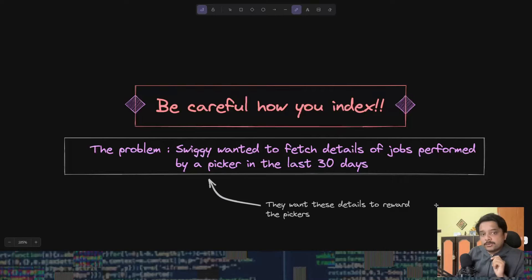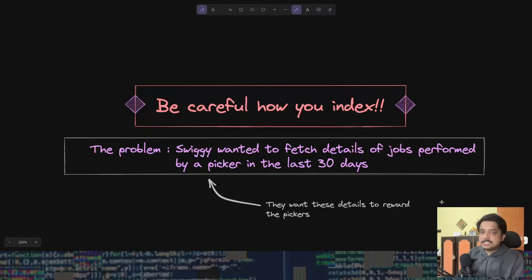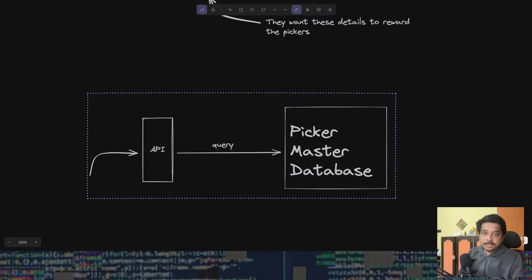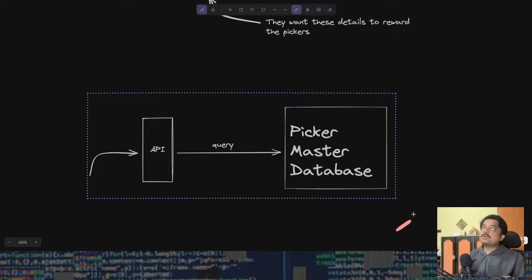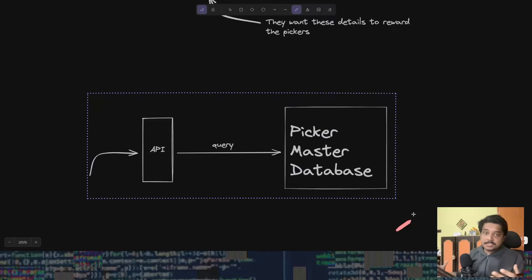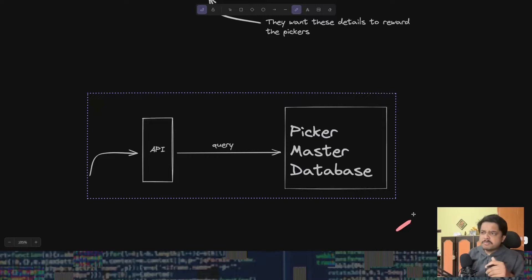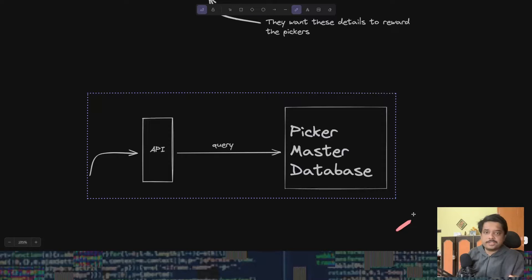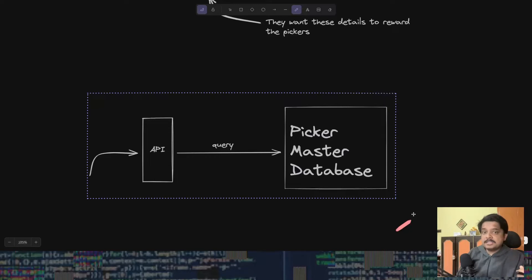We'll get to the bug first. Let's try to understand the problem they were trying to solve. They have this database called the picker master database which stored data about all the pickers and their orders that they have completed. They did not mention which particular database they were using.